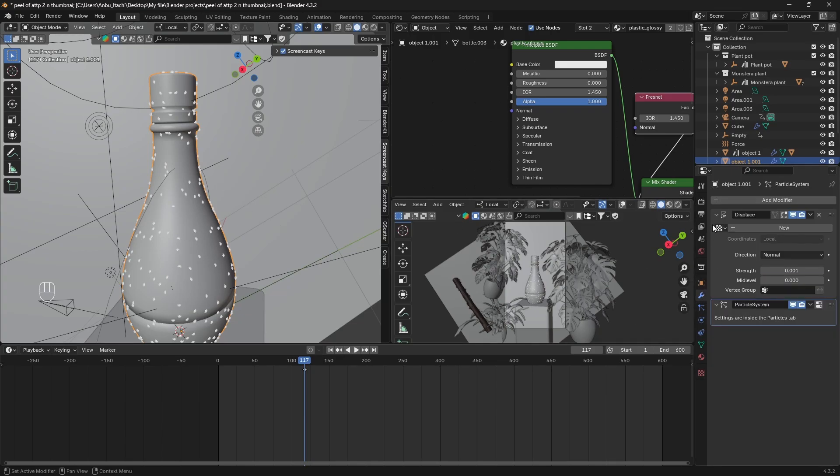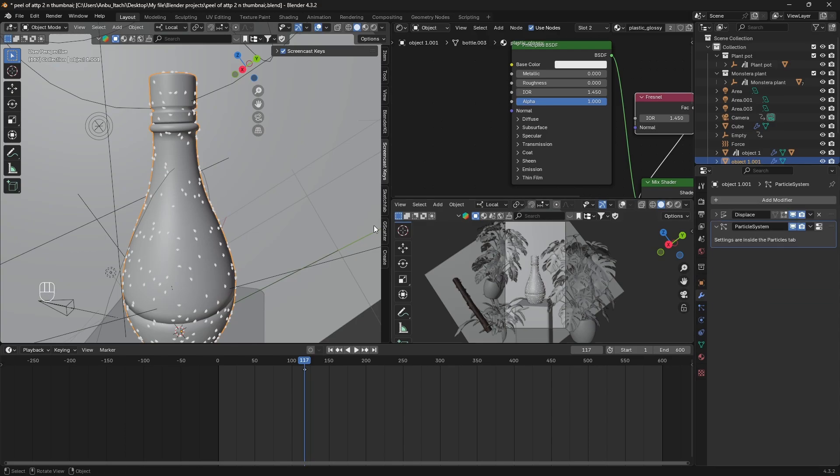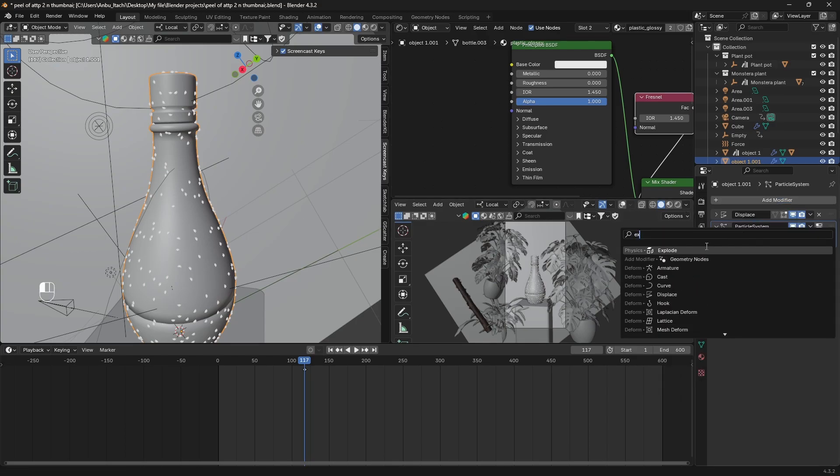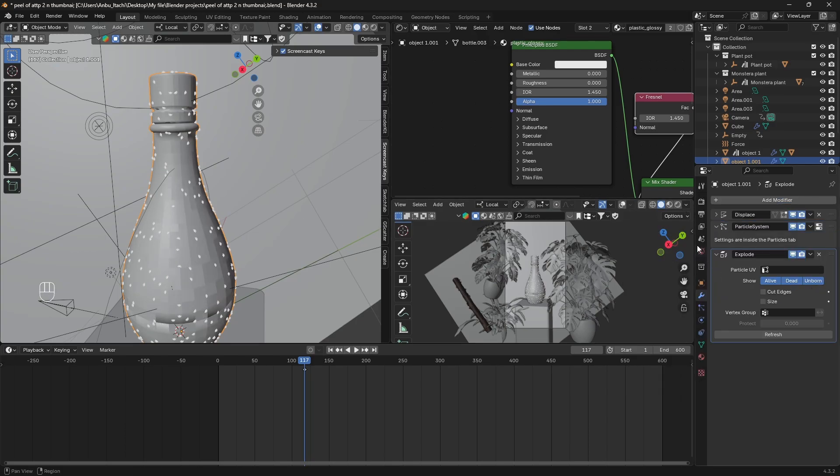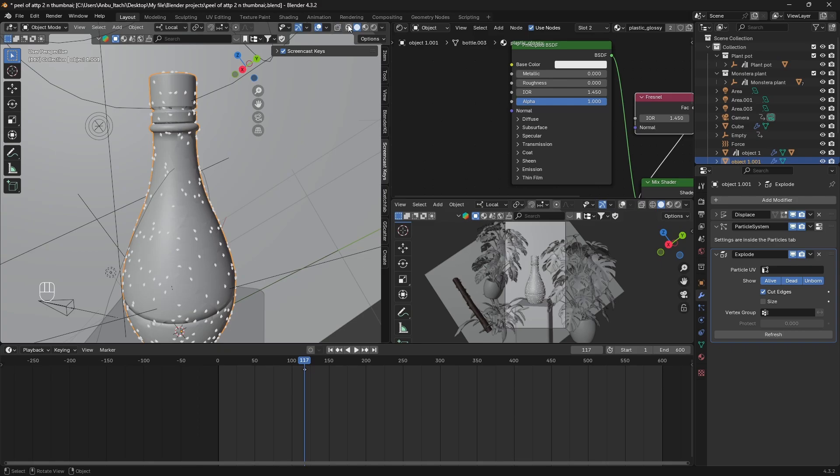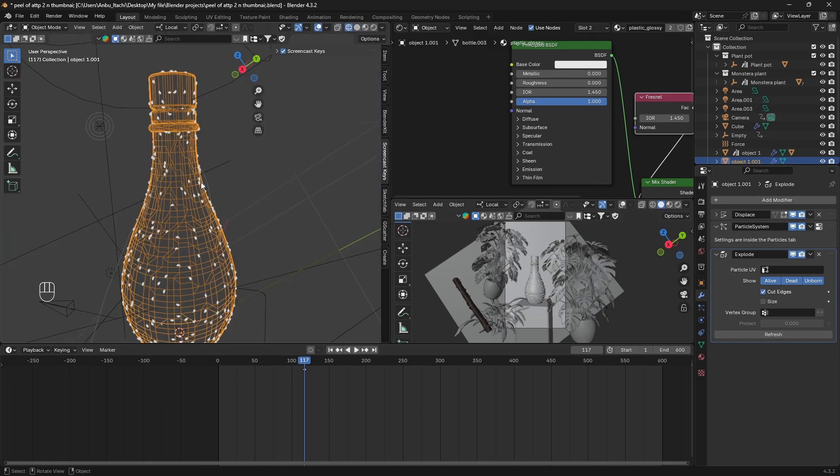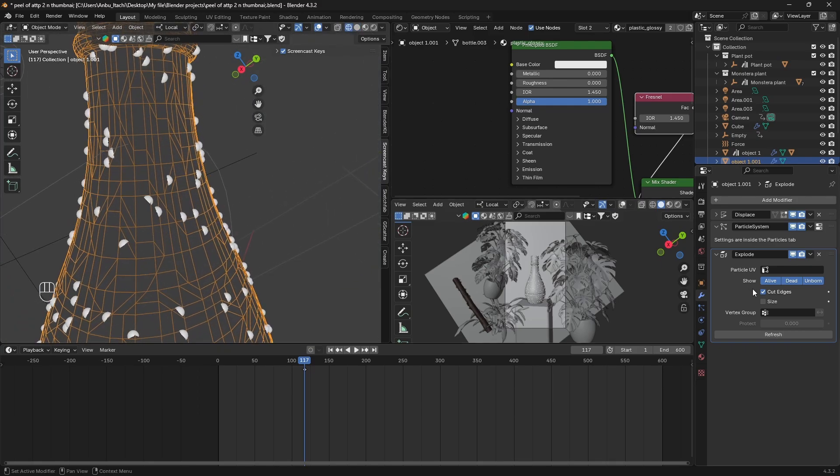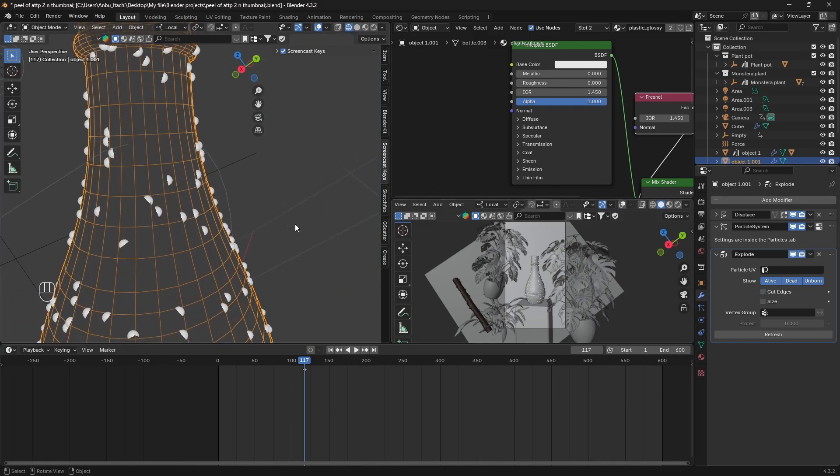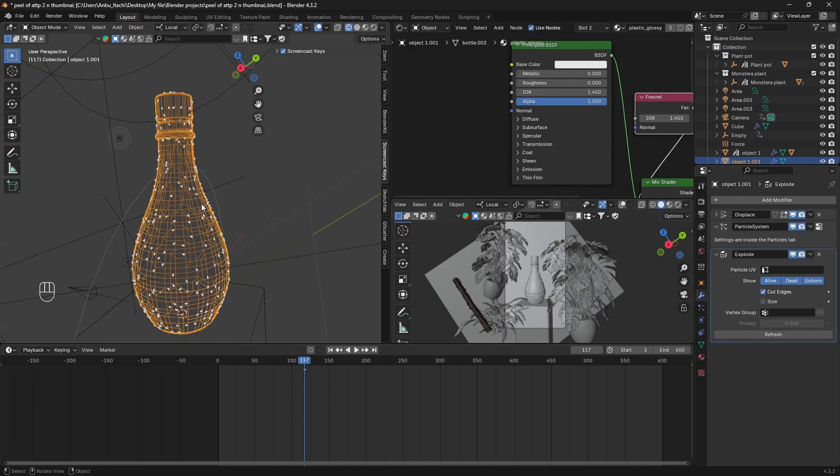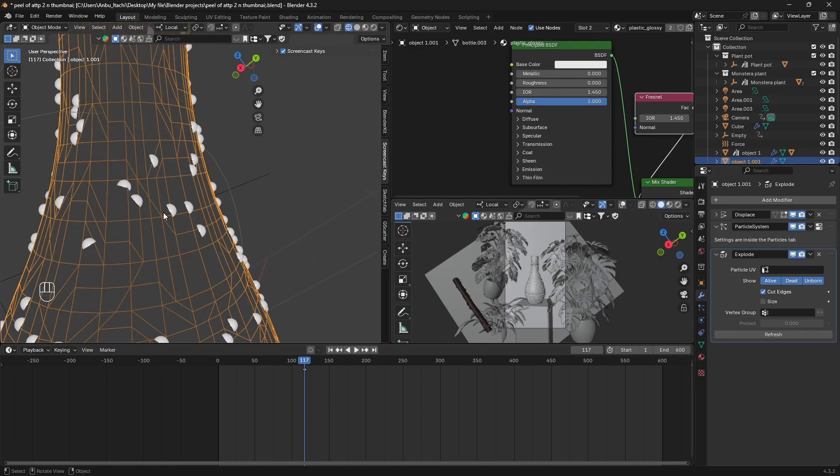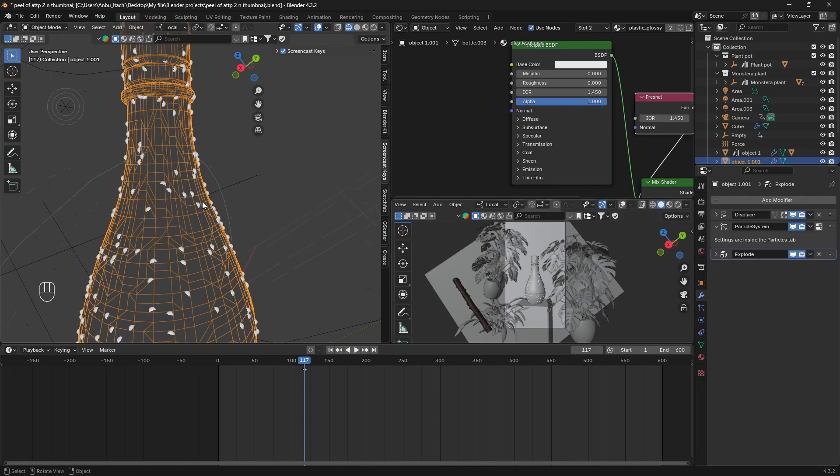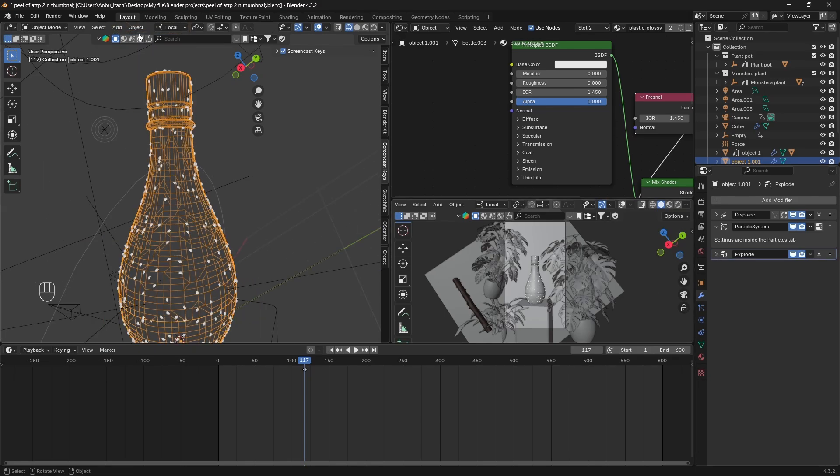We're gonna add another modifier which is gonna be the Explode modifier. Once you add Explode, make sure you check this Cut Edges so that we get cuts on the vertices. If I just uncheck this you can see our mesh is uniform, and if I just check this you can see all these cuts. So that's what we want to achieve.